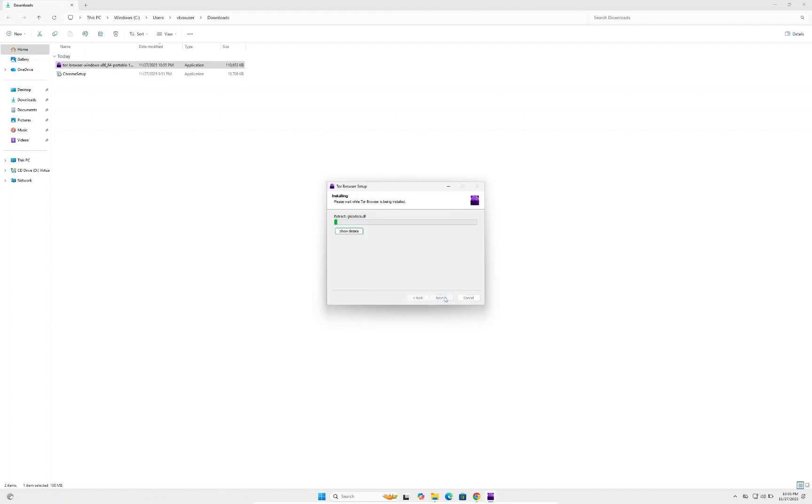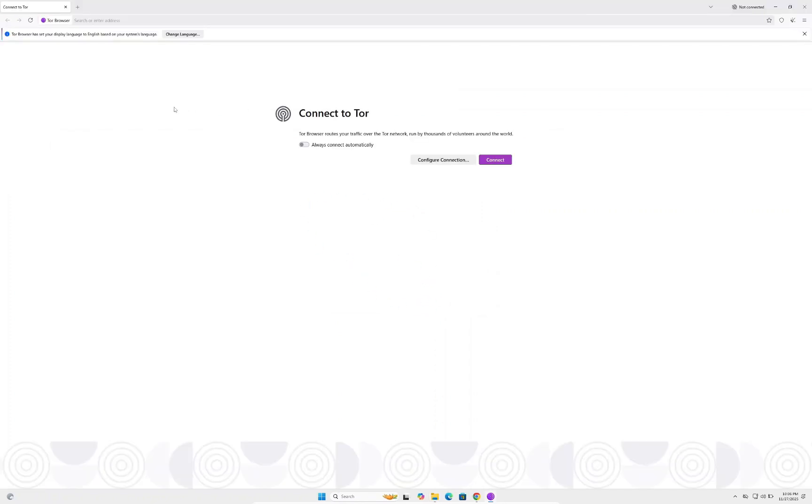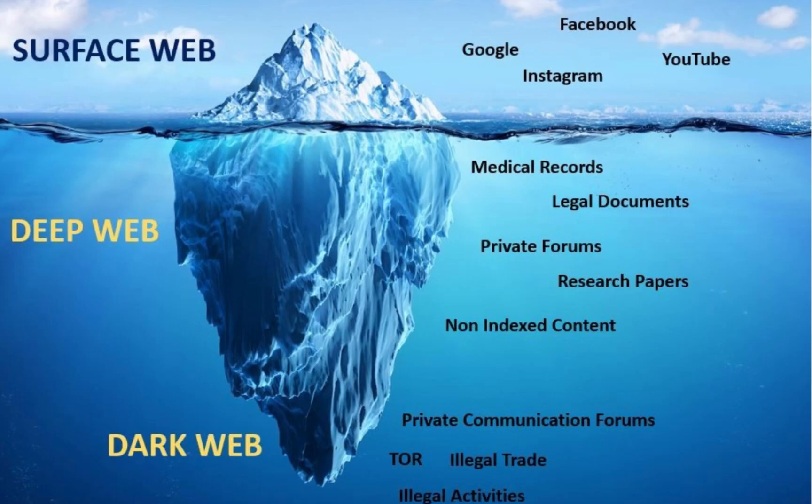Press install and you can see it's installing. Think of Tor Browser as Google Chrome but for the dark web. Tor is the browser you'll use to search the dark web. Once it says finished, click finish. Tor should open up now. We've successfully downloaded Tor.